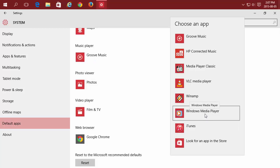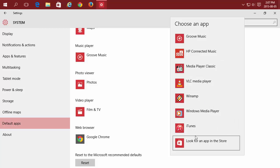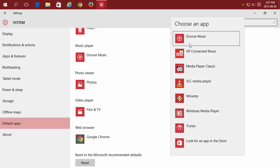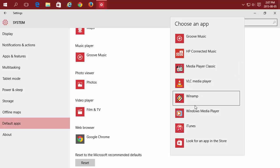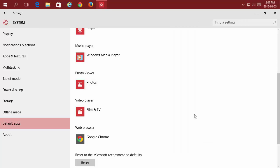Changing my default app does not mean I can't use the other programs. It just means this is what Windows is going to try to run when I don't specify a specific program.